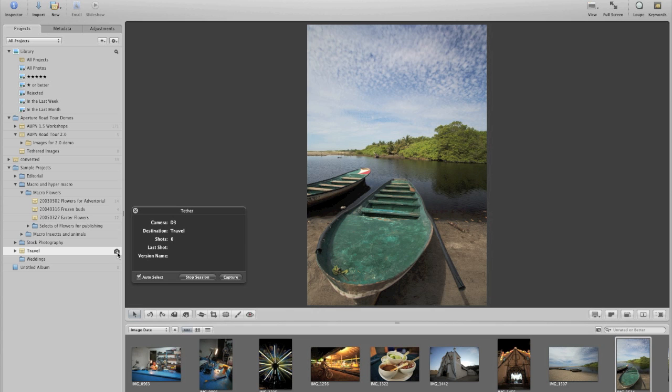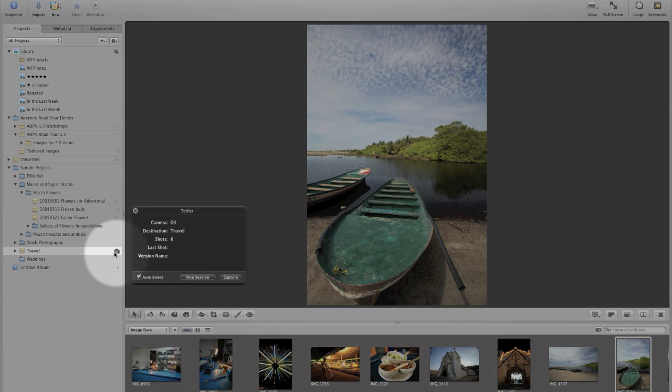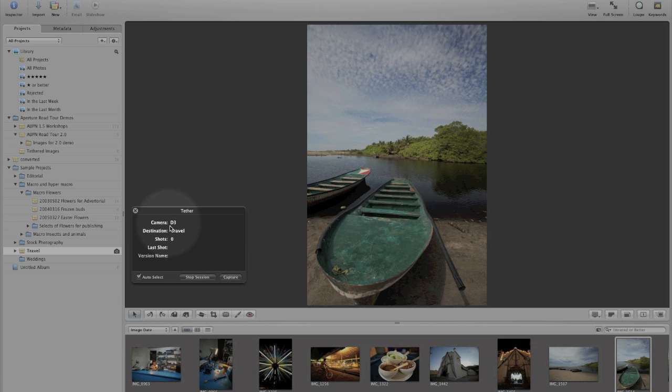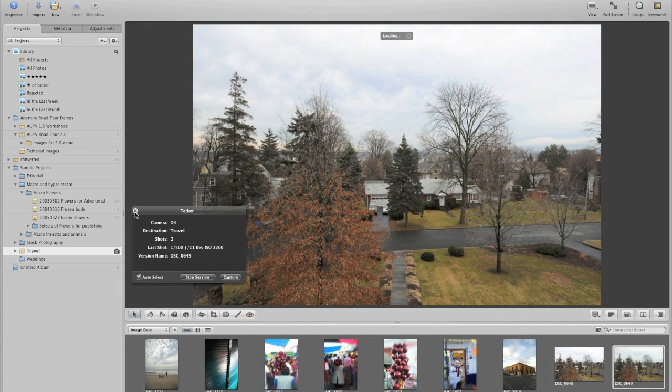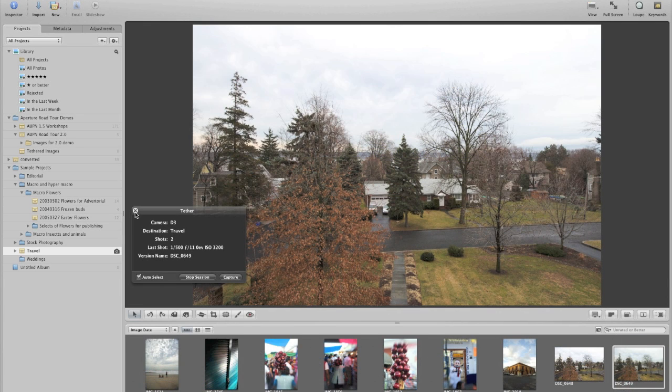We'll notice that there's a small icon next to this project and it shows us that the D3 is connected. It shows us what the name of the project is that we're going to be importing into. At this point, we're going to hit the capture button and when we hit the capture button, it's going to start a capture process which is going to bring that image in from our camera.